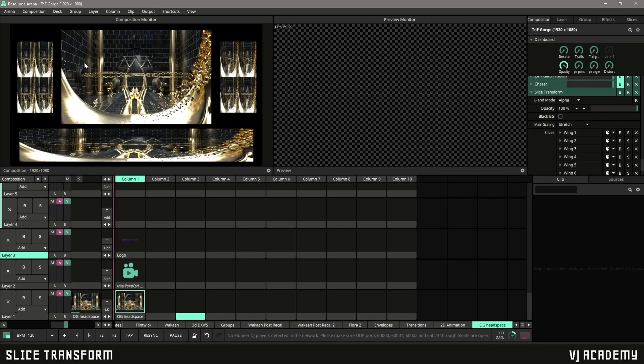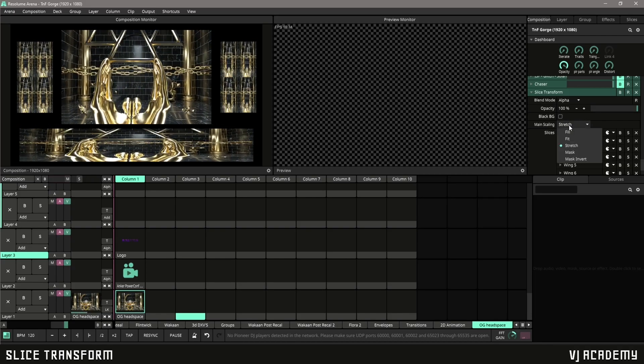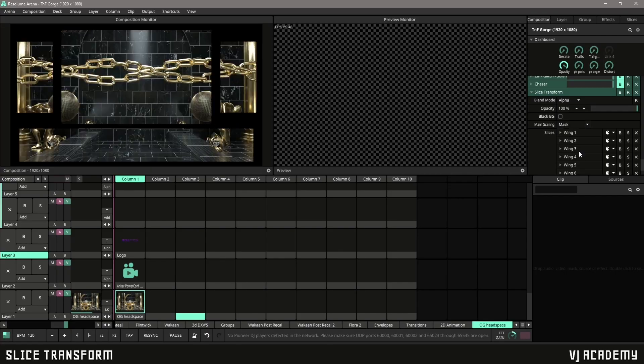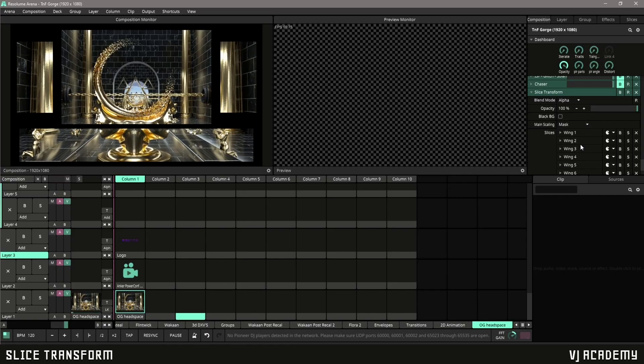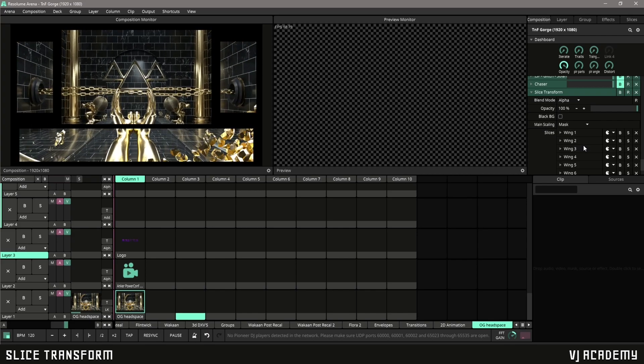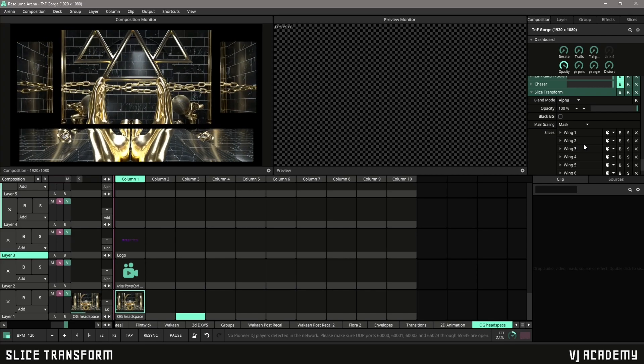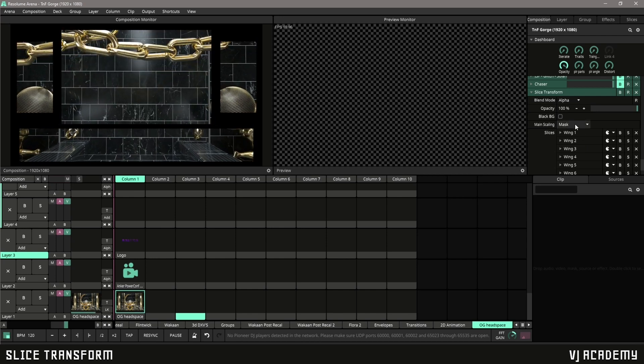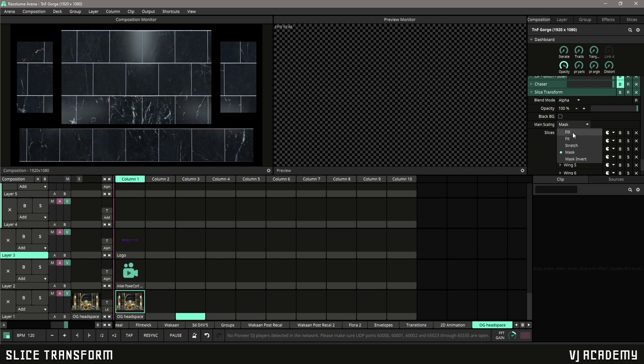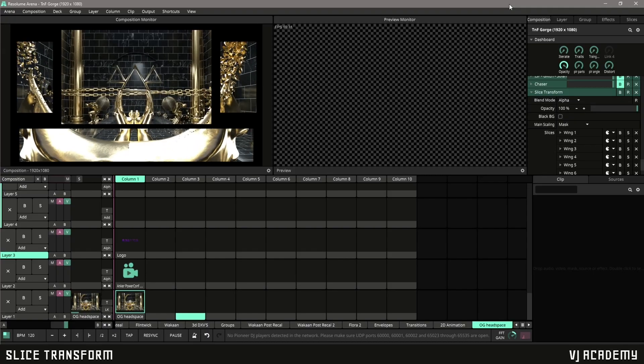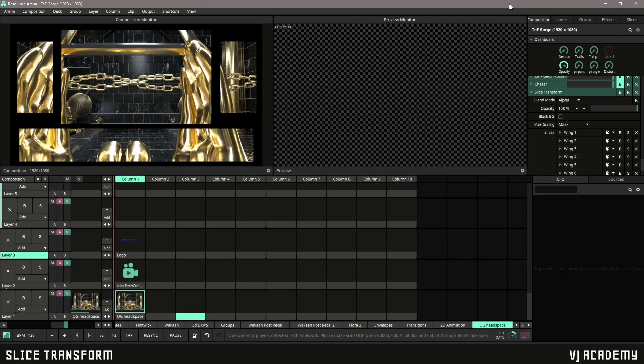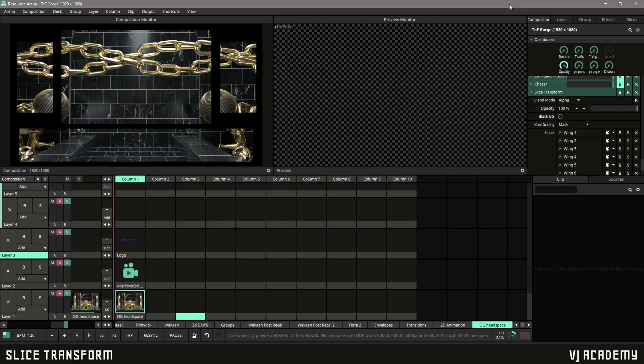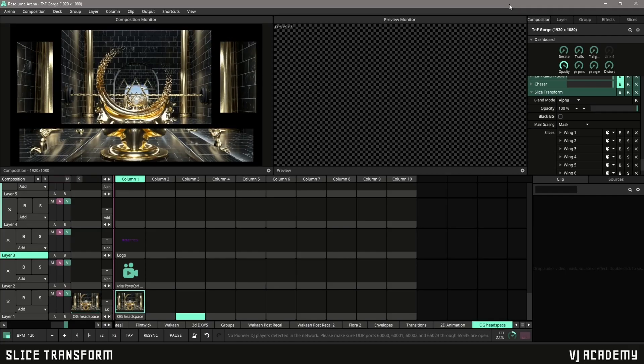Even more so is Stretch. This distorts your content way too much in my opinion. My most commonly used is Mask. That uses the slice layers as a mask and overlays your content over it. I most commonly use this as well as Fill, and I use Mask mainly whenever the LED wall layout is in a 16 by 9 aspect ratio in a general 16 by 9 layout.